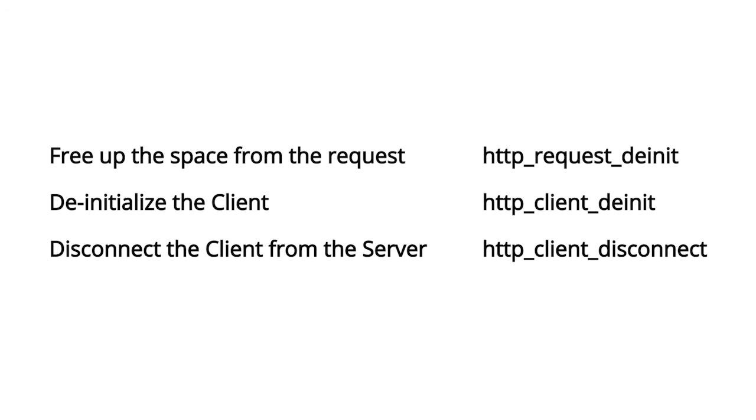The dnit function must not be called inside of the HTTP callback because you would be removing a thread that's currently running. Therefore, in the HTTP callback, when you get the HTTP disconnected event, you should set a flag and then call the HTTP client dnit from a different thread, like say the application start thread, when that flag gets set.